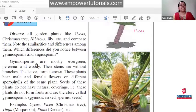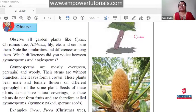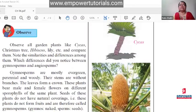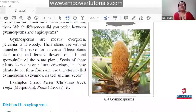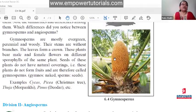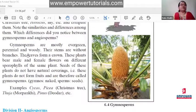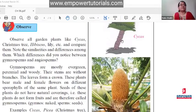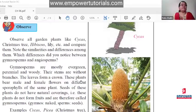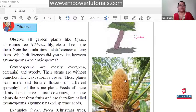Gymnosperms bear a cone-like structure — it is not called a fruit, it is a cone. This is found in gymnosperms and they do not have proper fruit. Their stems are without branches, and the leaves form a crown at the top of the stem. These plants bear male and female flowers on different sporophylls of the same plant.